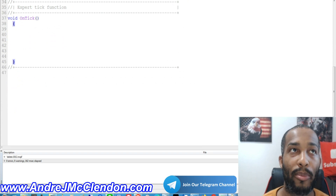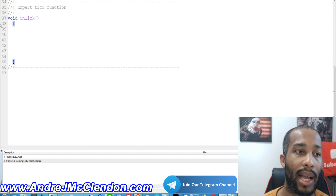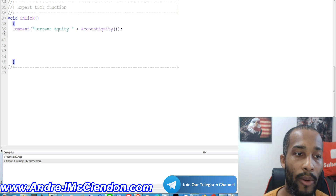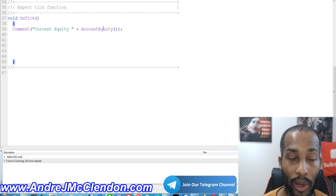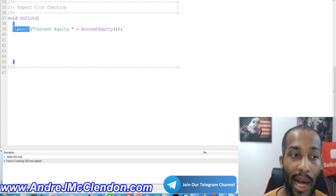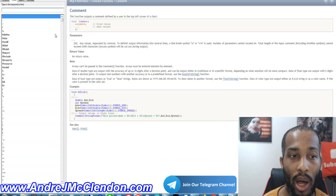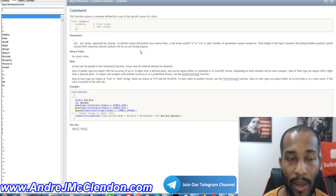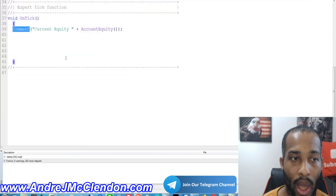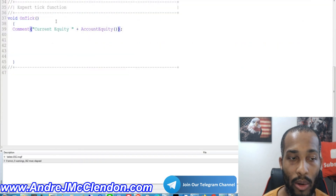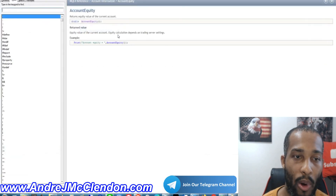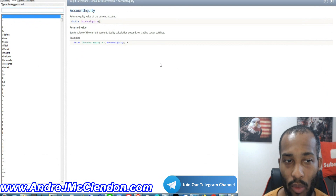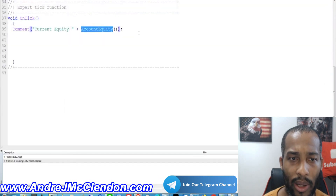In our OnTick, we're going to put our first line of code as a comment so when we're running this robot we can always see the current equity floating. We're going to use a Comment function — if you don't know how to use it, just type it in and hit F1, it'll break down what it means in the MQL4 reference. Basically we do quotation marks 'current equity' plus AccountEquity — hit F1 on that and it'll tell you what it is.